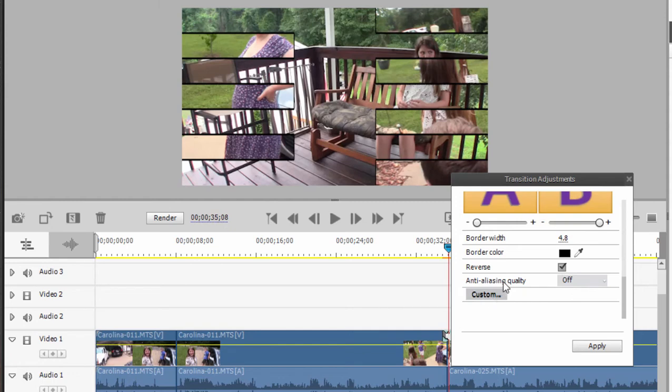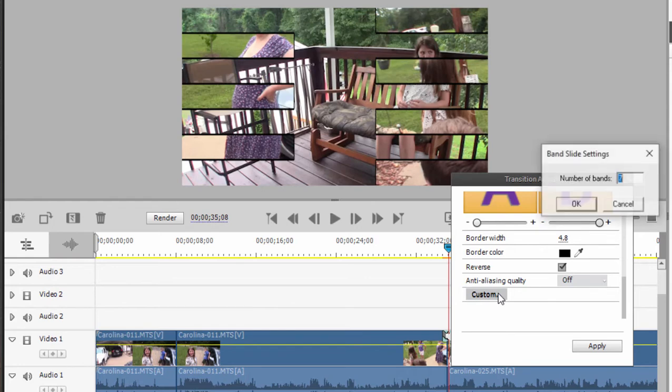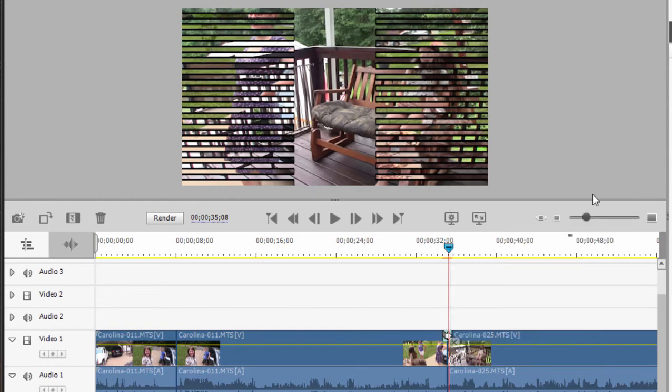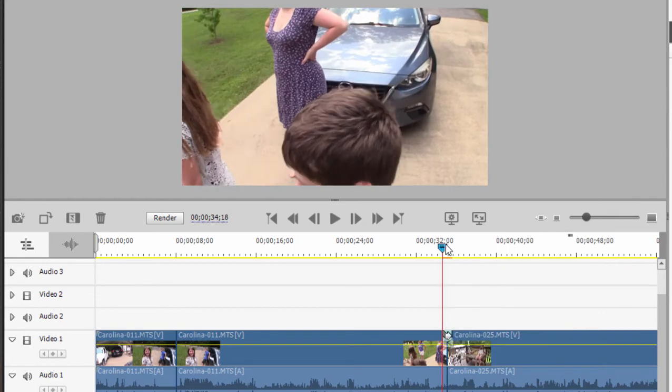And then there are sometimes some custom options too, depending on the nature of the transition. If I click on custom in this case, you notice that I have seven bands moving in in my transition. If I click on custom here, I can change that number. I think there's a limit, is it 32? Let's see if we can do 32. There we go. That's a lot of little transitions coming in instead of seven large ones. Now we got like 32 little ones and we can click apply or just close this window and you can see what the transition looks like.